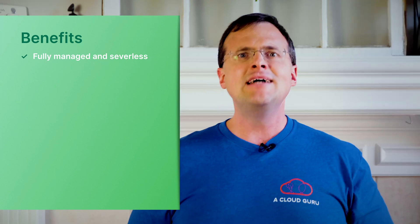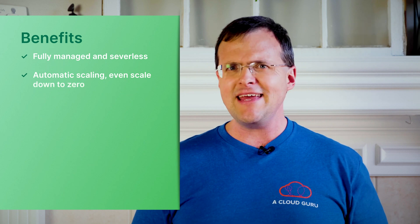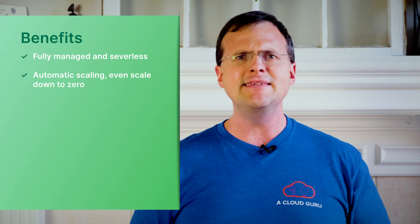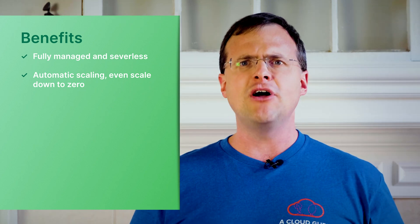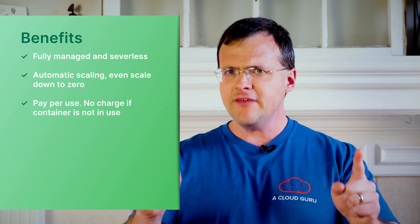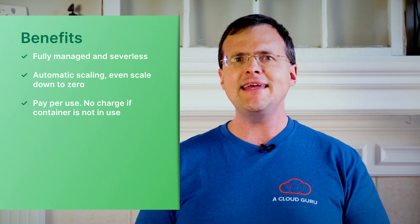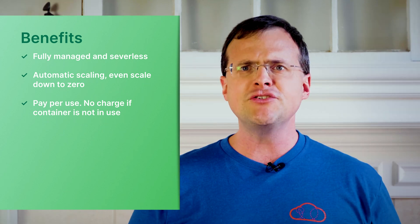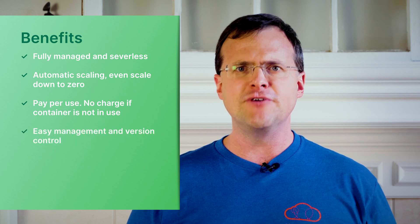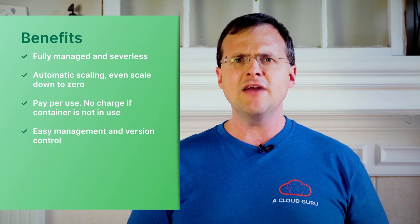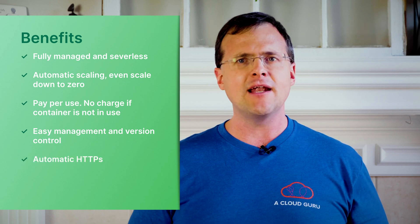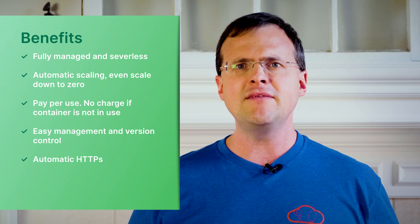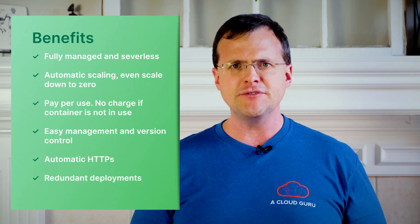So then what kind of benefits does Cloud Run give us? A lot actually. As we already mentioned it's fully managed and serverless which lets us deploy a container without dealing with the infrastructure. Scaling is also automatically handled for us even scaling down to zero and that's a really big deal. Like many serverless offerings you only pay for what you use. This means that if your container is not in use then it's not being charged. It's free. Also since we don't deal with the underlying infrastructure management and version control is also super easy. And there are many other benefits as well such as HTTPS automatically enabled, the ability to map custom domains and redundant deployments across multiple zones.